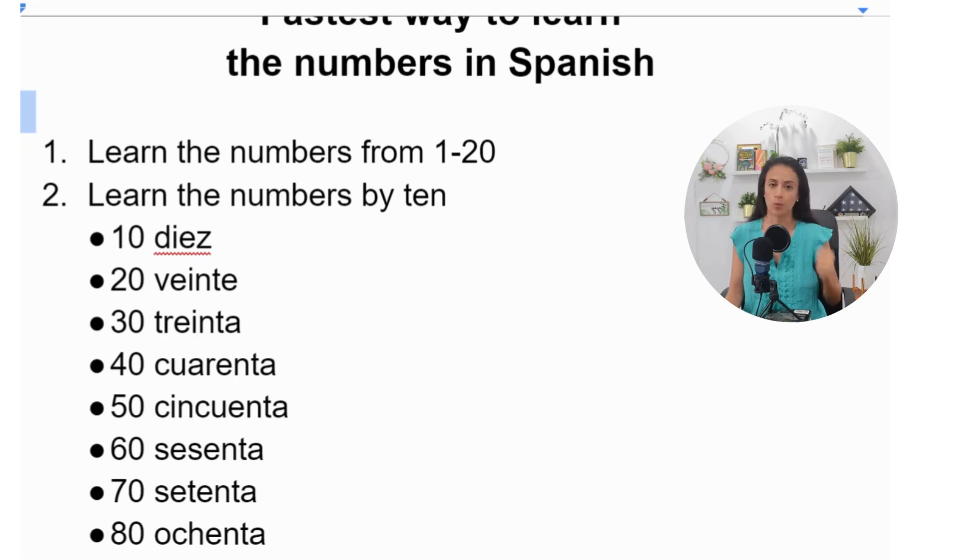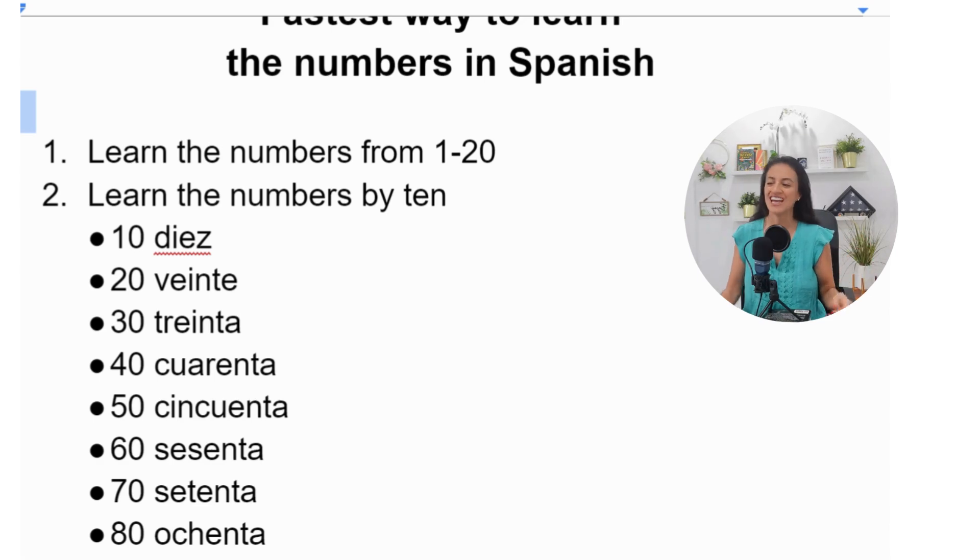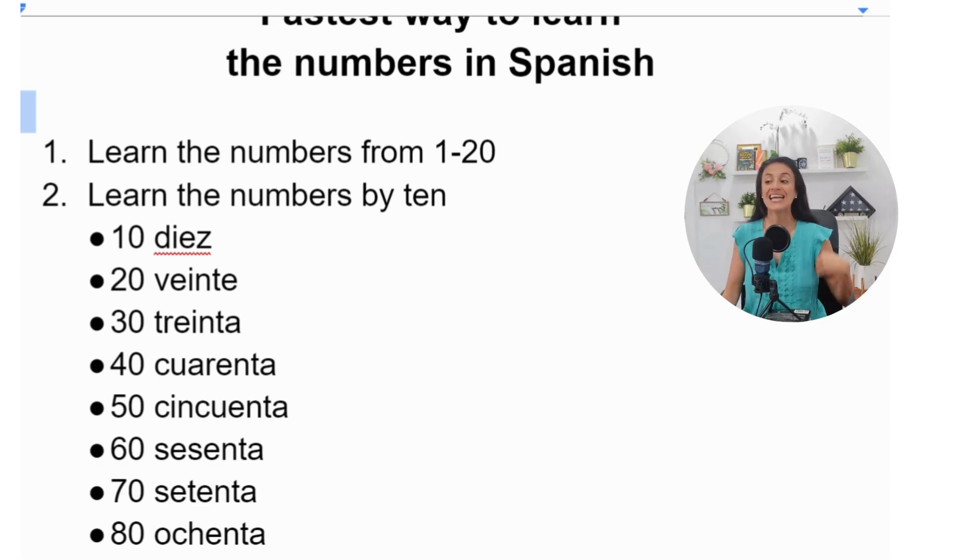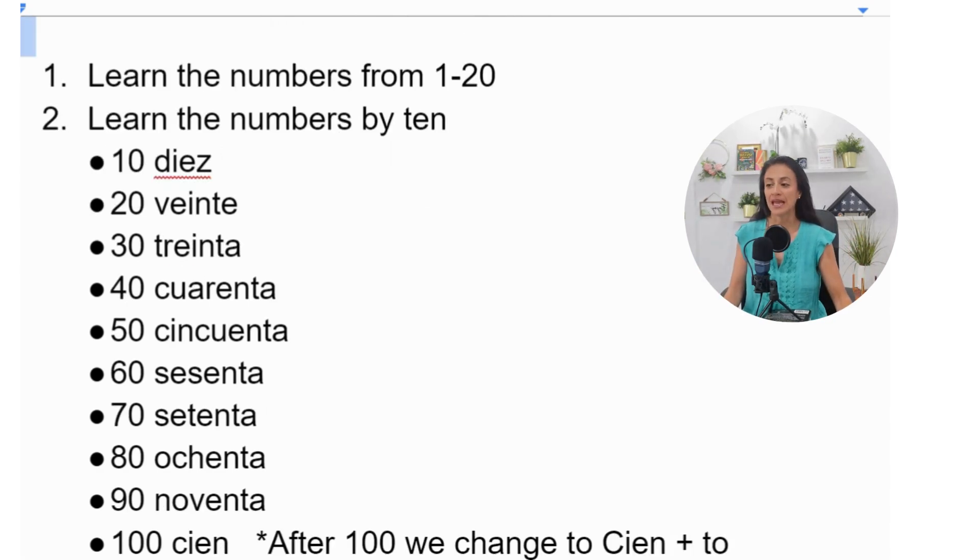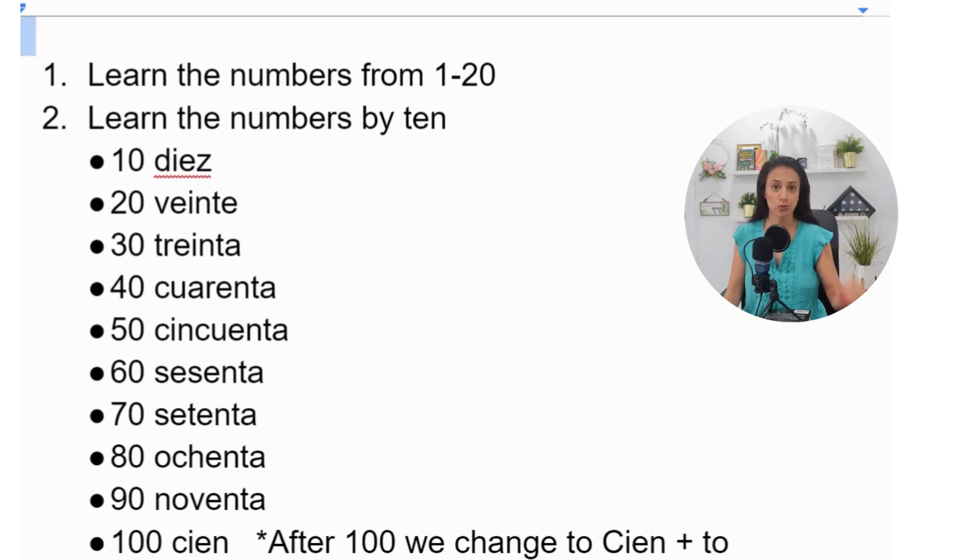Number two. Once you know the numbers from 1 to 20, you are going to learn the numbers by ten. And I'm going to give it to you right now.